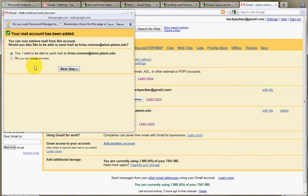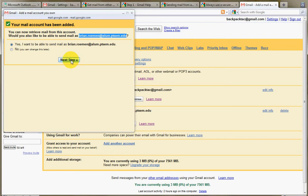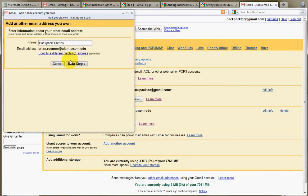Now, the next step is it asks me, would you like to be able to send mail as this person, too? Do I want to send mail from that account? In most cases, probably you want to say yes. You want to be able to retrieve from that account and send from that account as well. So that when someone gets an email message from you, it says that it's from that email account. Click on Next Step.